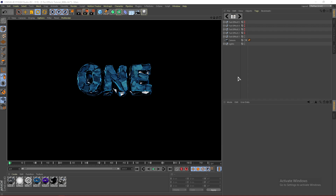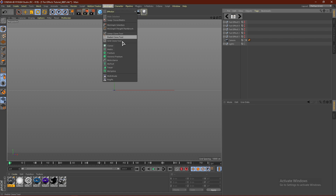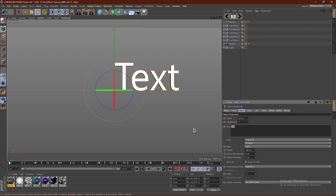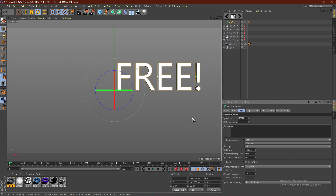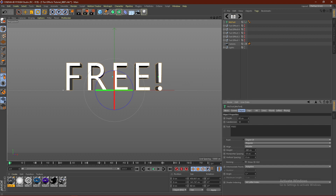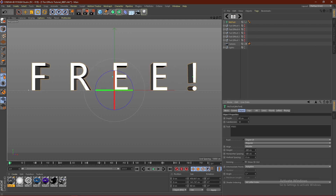But with all that being said guys, let's get right into the video. So what you guys want to do is go ahead and click MoGraph, click MoText, and go ahead and change the text. I'm going to do FREE in all caps with an exclamation point. Go ahead and change the depth to 80 and the subdivision to 10. Go ahead and align this to middle, and you guys can go ahead and change the horizontal spacing if you guys would like.